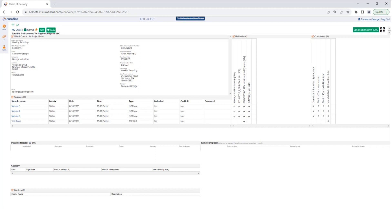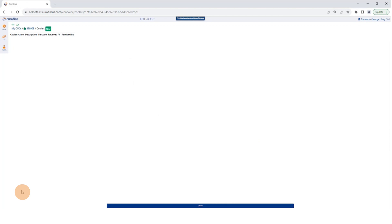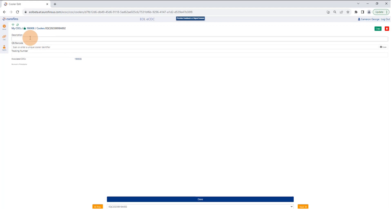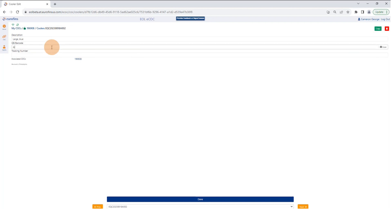Once you've confirmed that everything is as you want it to be, you have the opportunity to go into the cooler section and add information about a cooler. Hit New to add a cooler and put in a description — I'm going to call this one 'large blue.' The next field is a QR barcode field where you can enter information so the laboratory can identify the cooler. You can put a QR code or barcode label on the outside of the cooler and hit Scan to associate this eCOC with that cooler. You can also type in a unique identifier, like 'alpha-1,' mark the cooler accordingly, and the laboratory will be able to associate them that way as well.